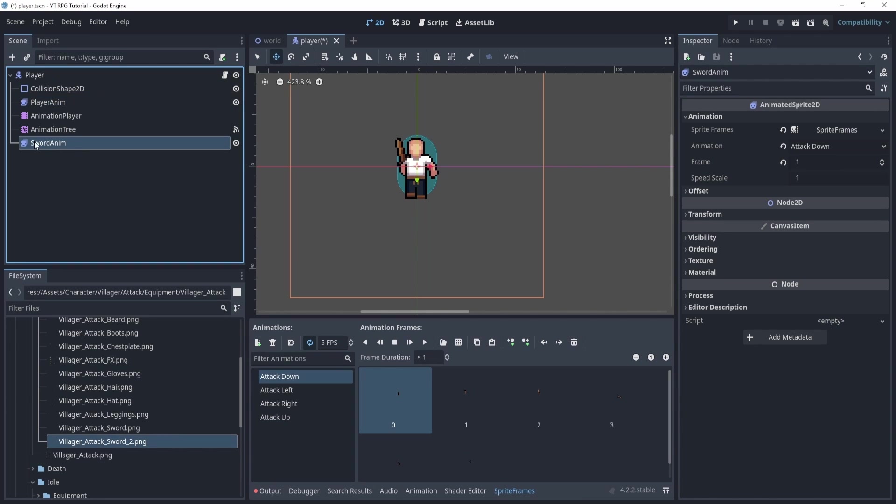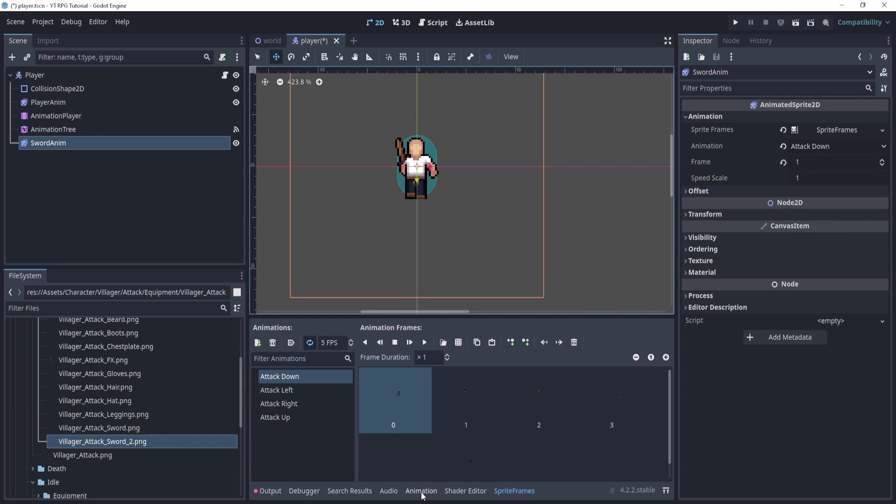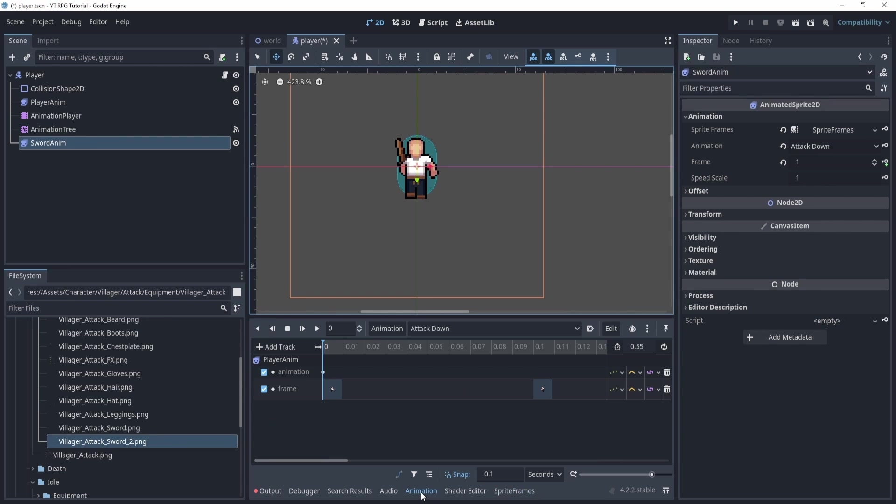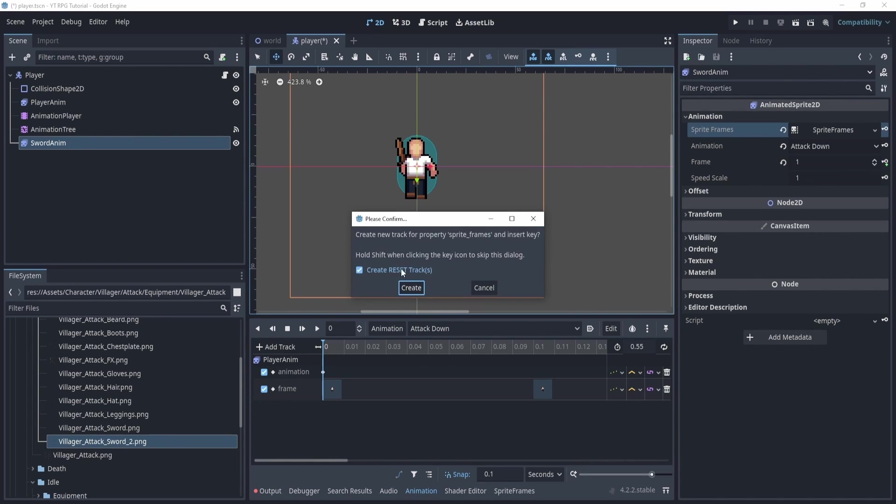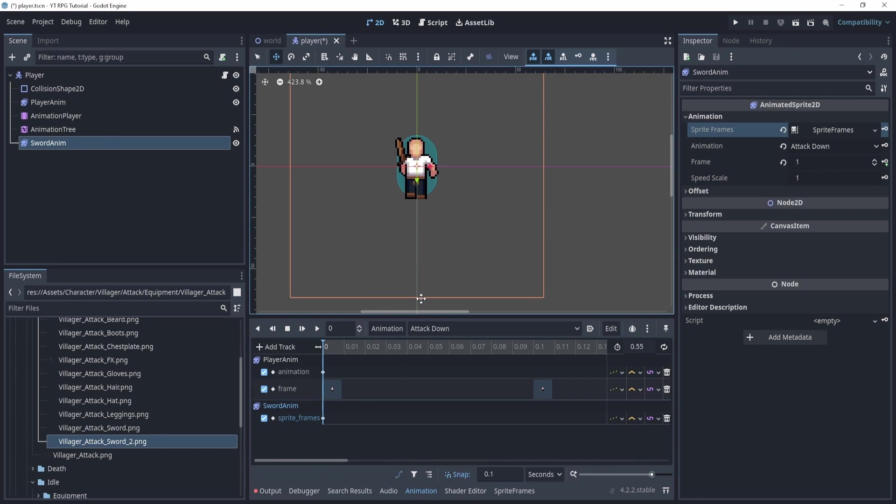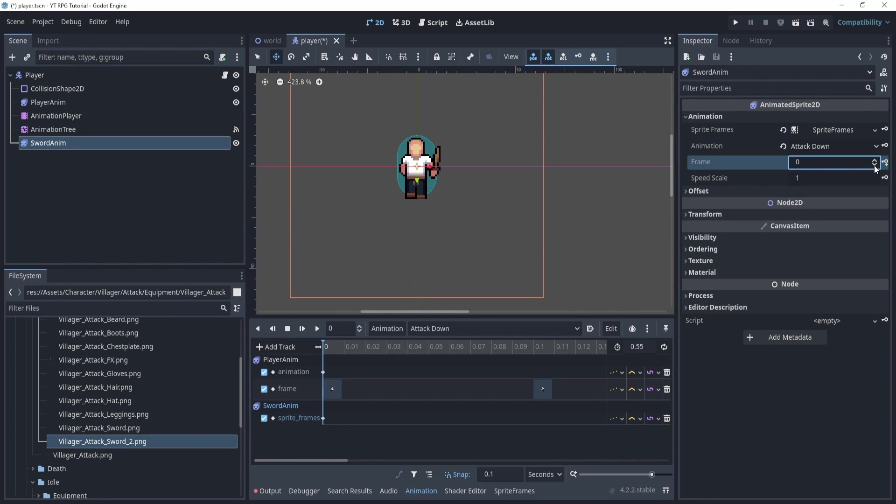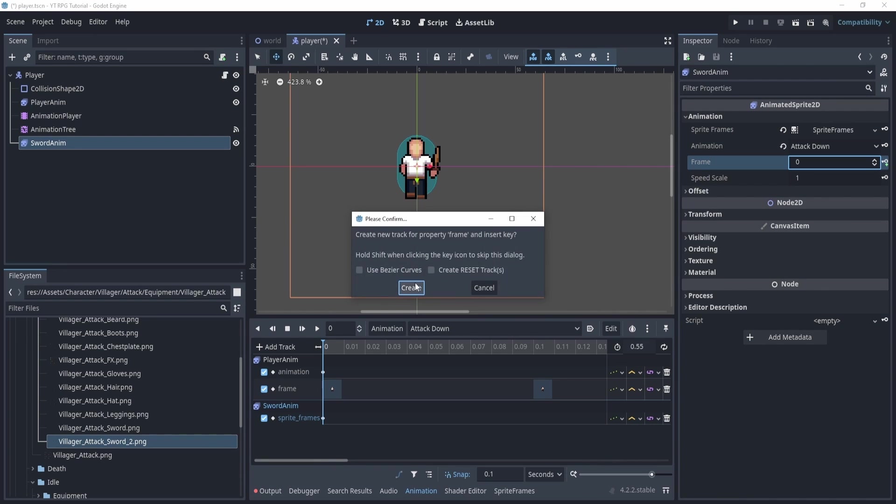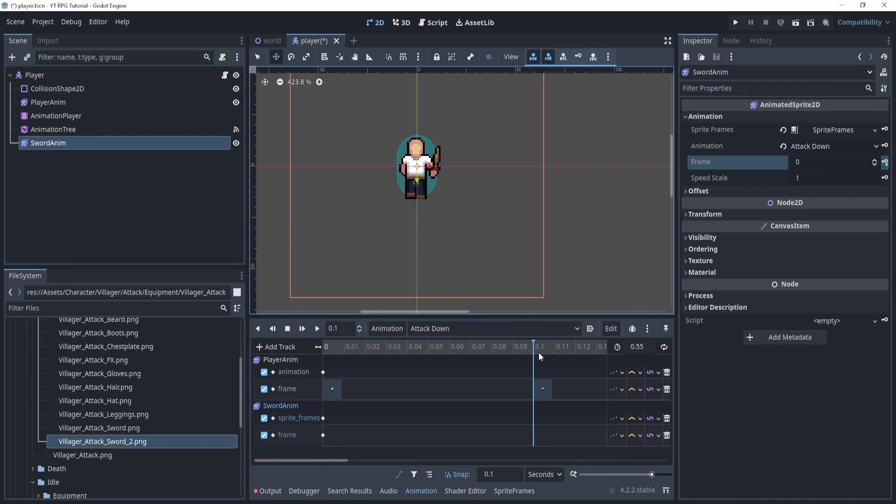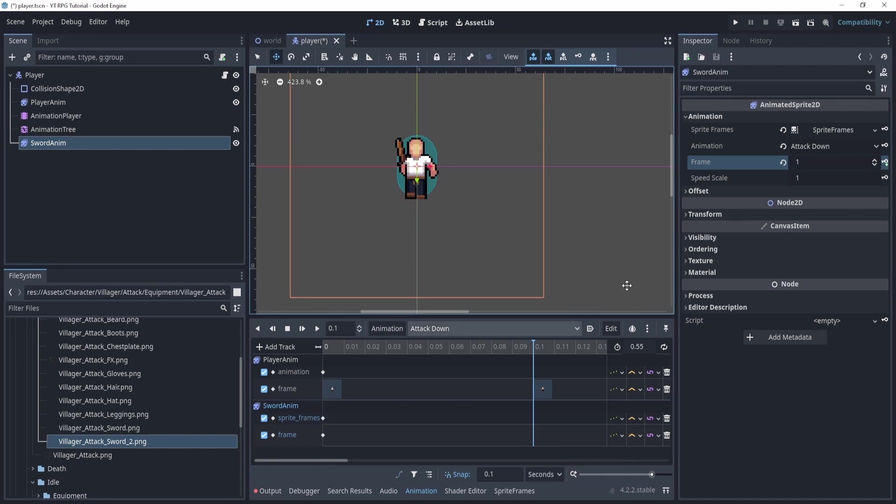Now in the sword anim, let's select this, go back to the animation tab. And in the attack down, we can key this sprite frame, we don't need a reset track. And then we'll key the frame, of course, right. So make sure that we start at the very first one and we'll create.